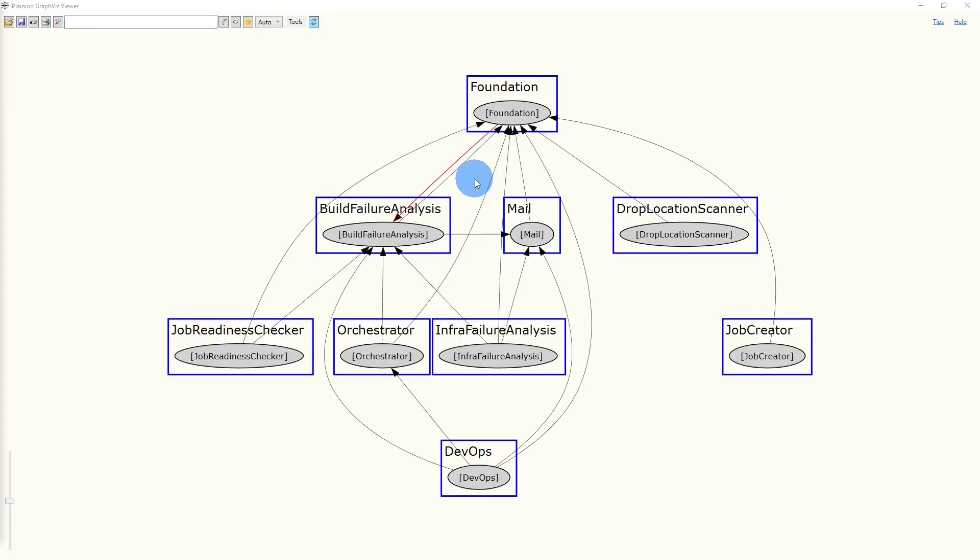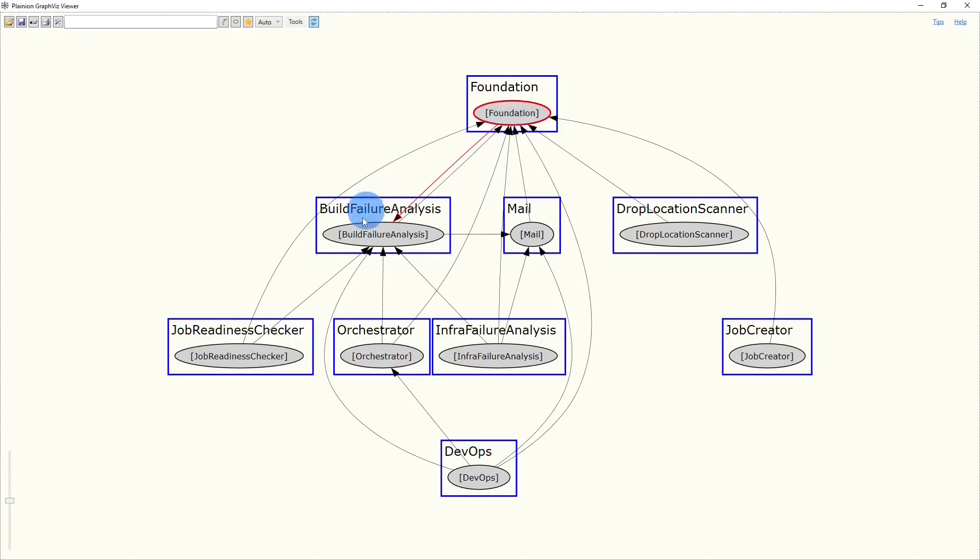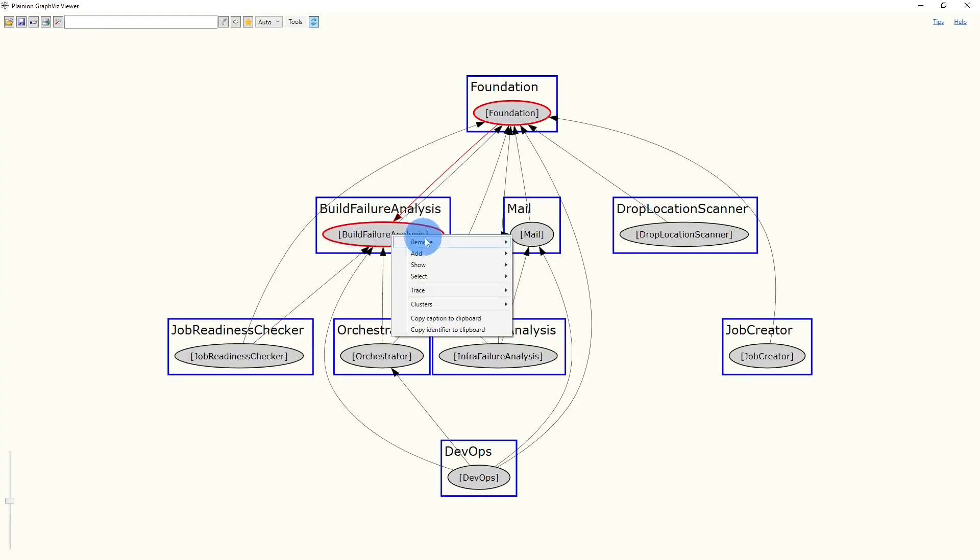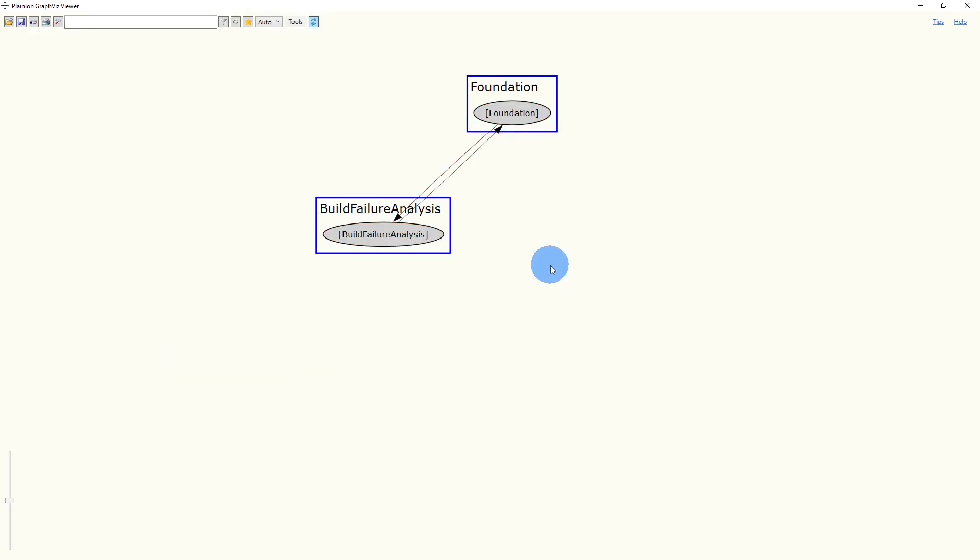To find out the root cause of this dependency, we first need to find the projects causing this dependency. Therefore, we select the Foundation node and the Build Failure Analysis node using Ctrl-Left mouse button click. And from the context menu, we then choose Remove All but Selected. We now unfold the Foundation cluster.